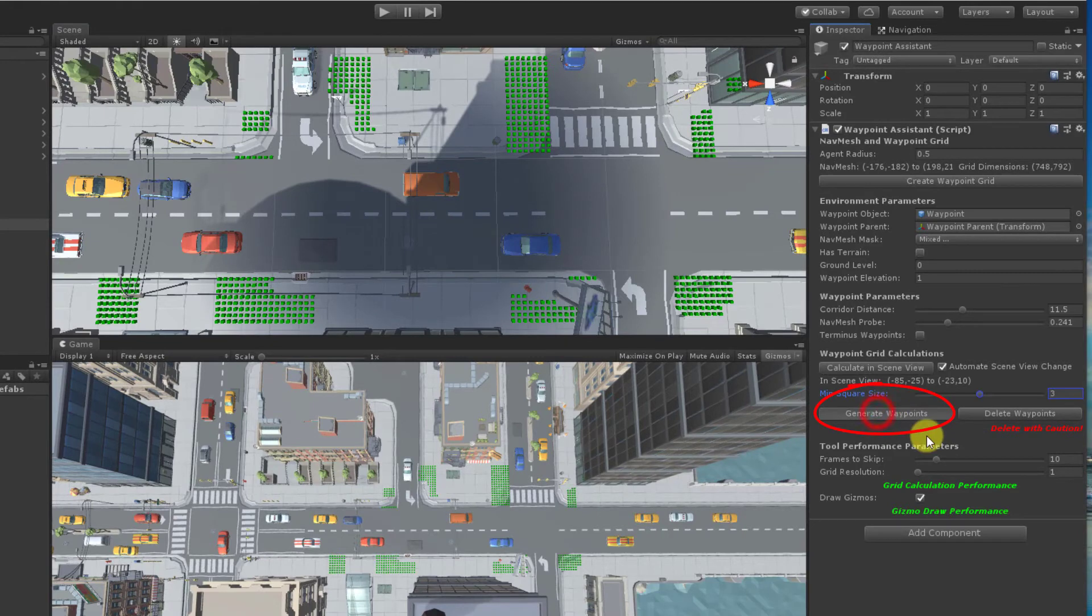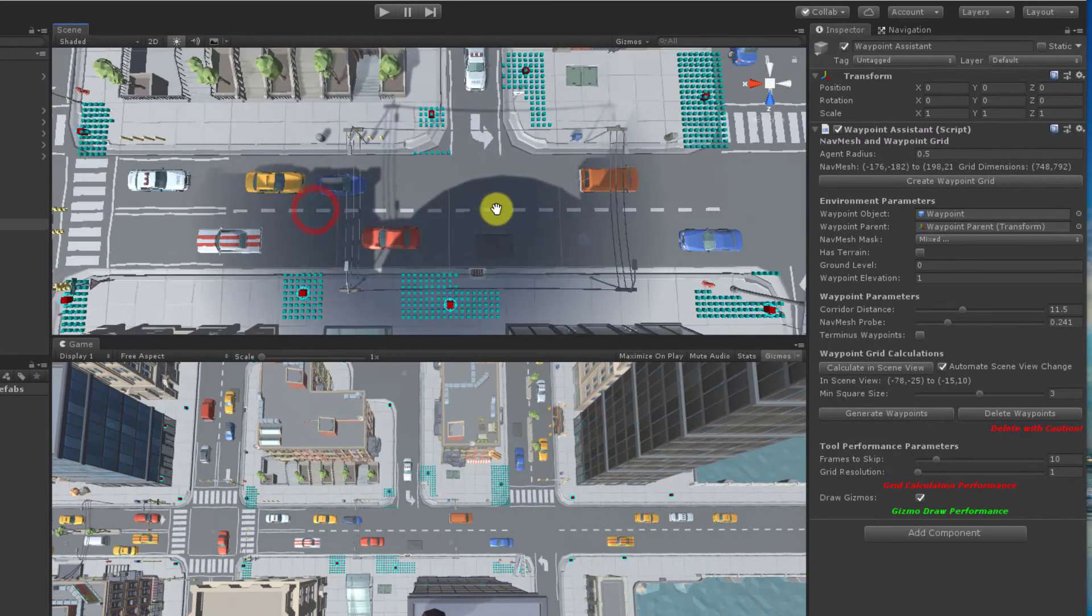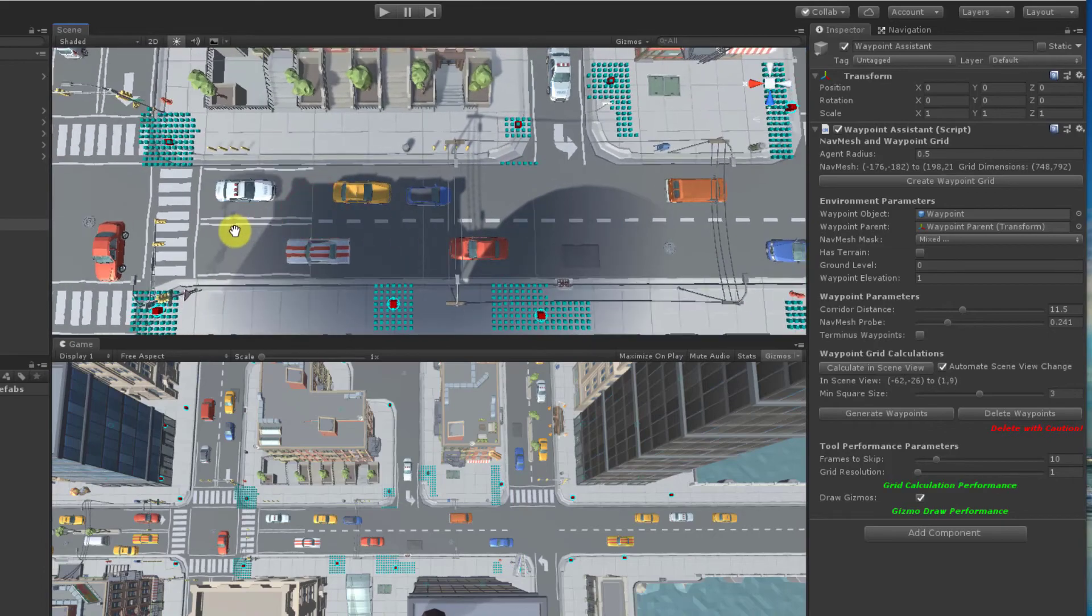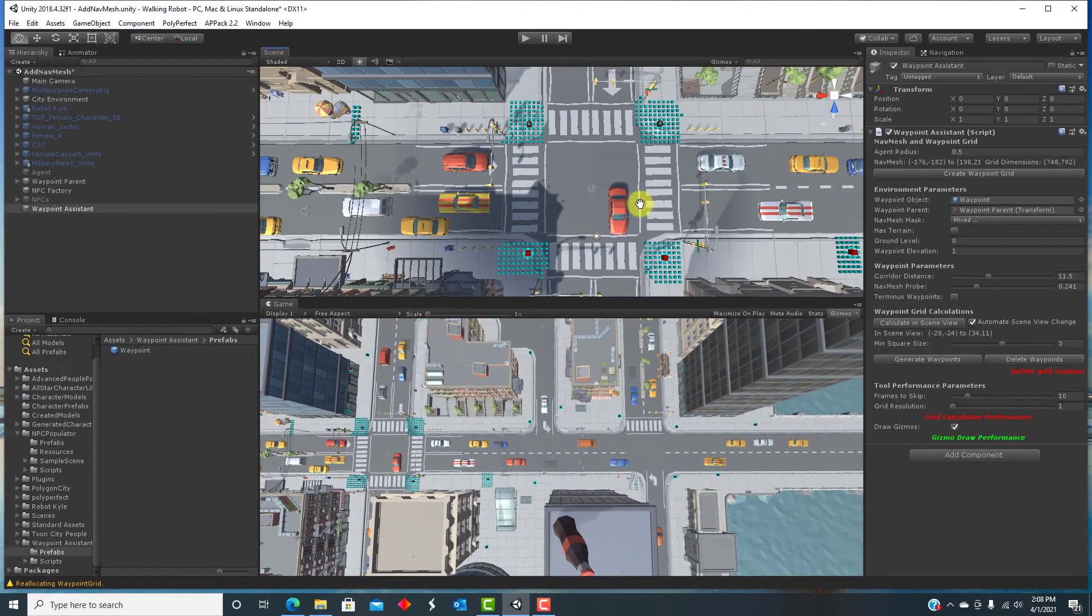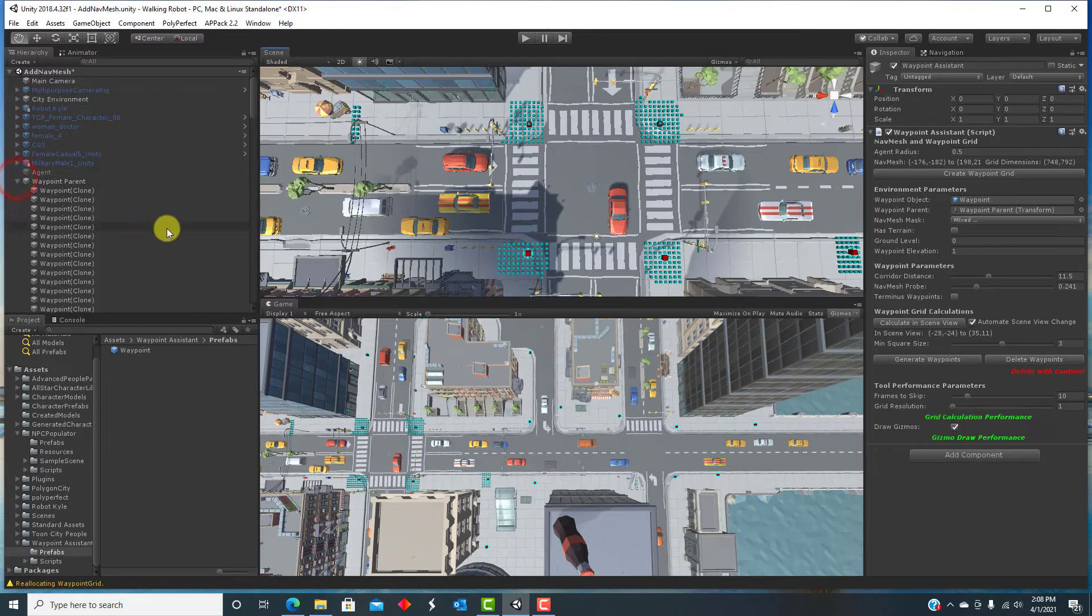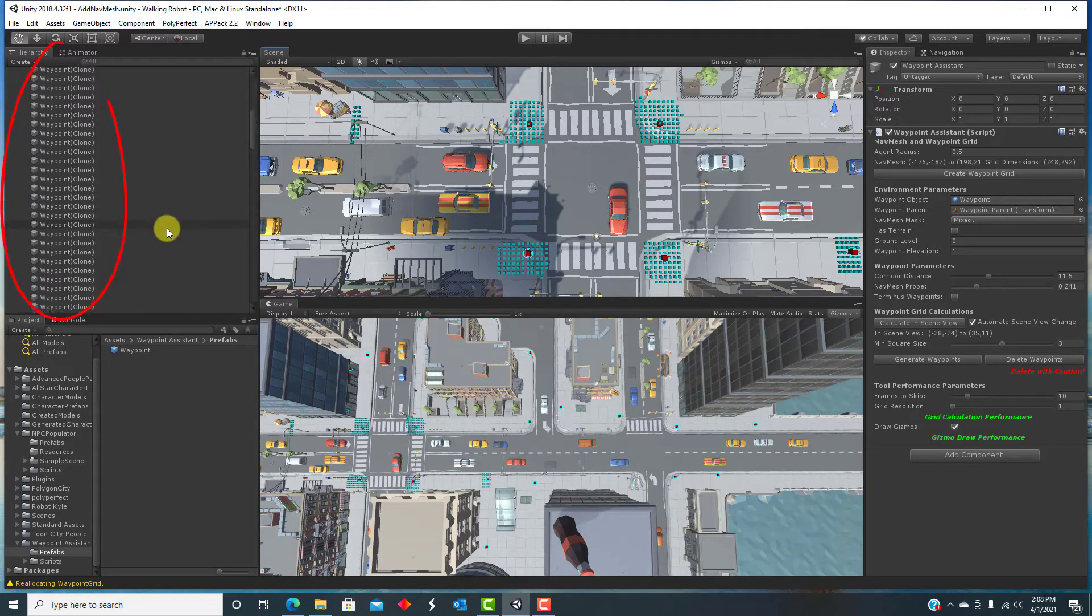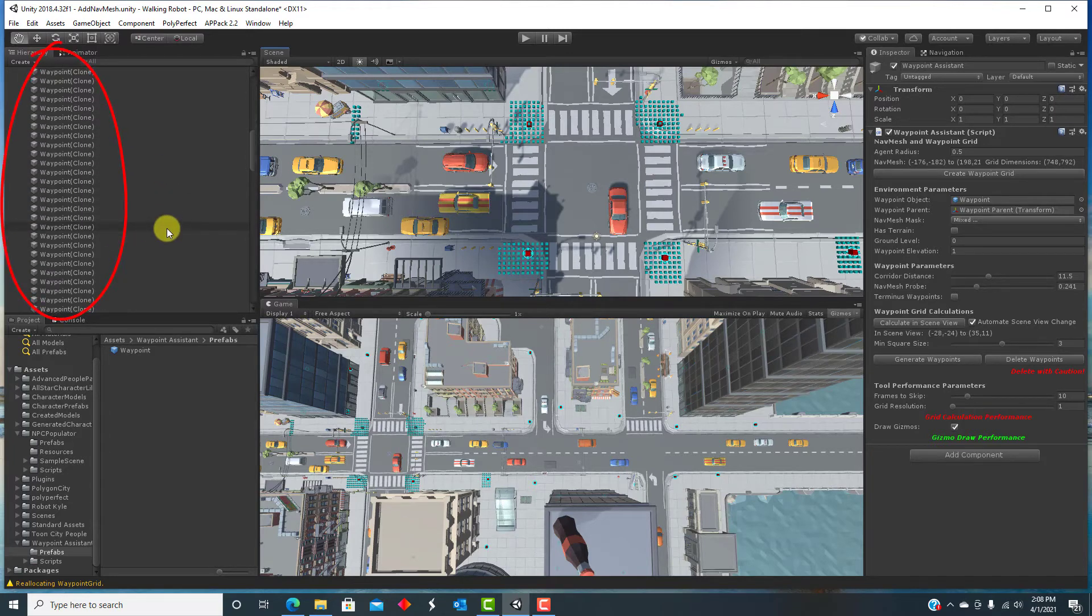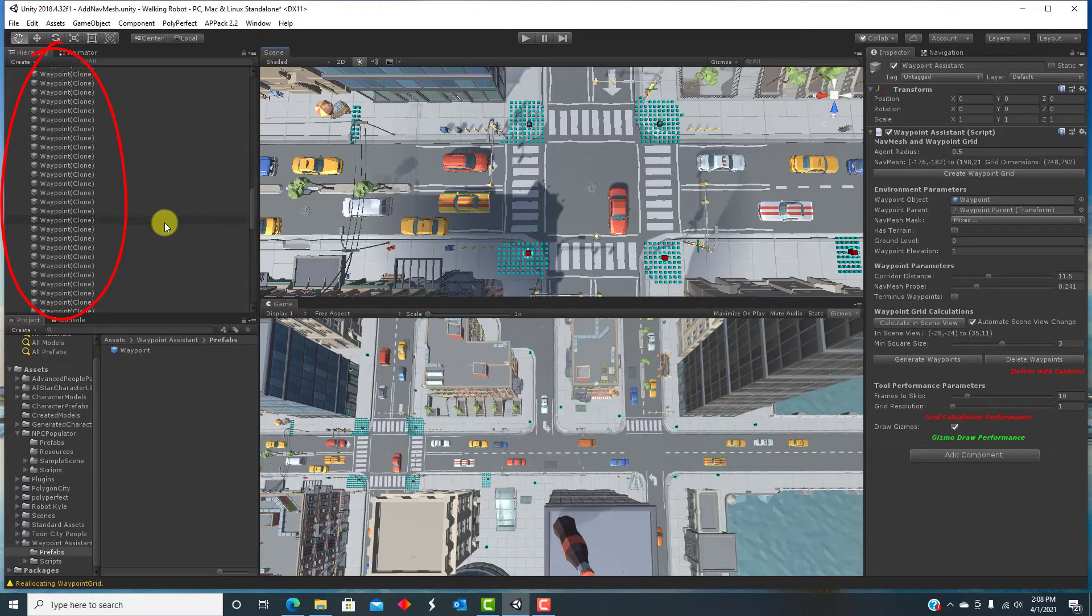When waypoints are generated, the colors of the hub gizmos change. The waypoint gizmos can be seen. And the waypoint objects are generated in the hierarchy under the waypoint parent object. You can easily generate dozens or hundreds of waypoints automatically.